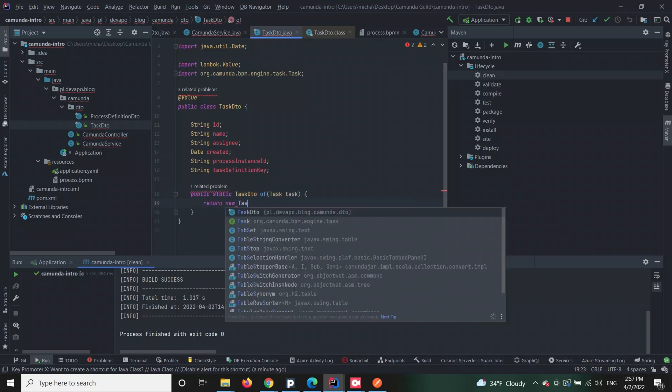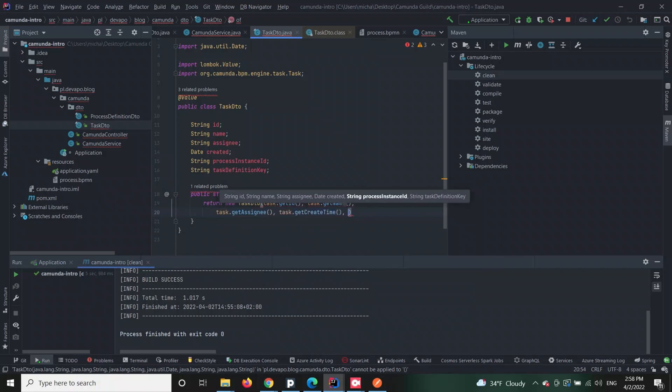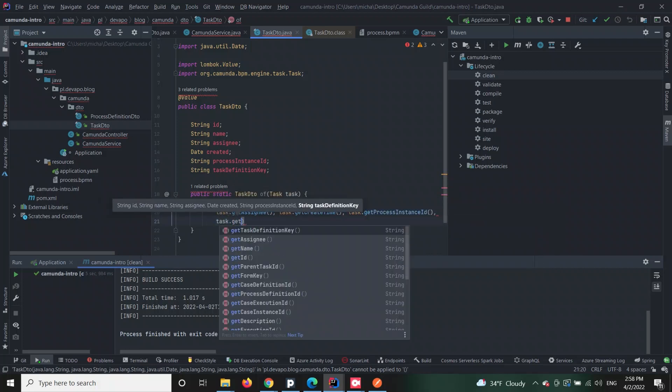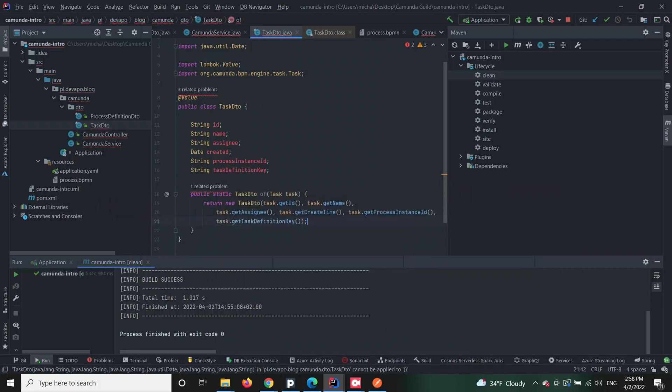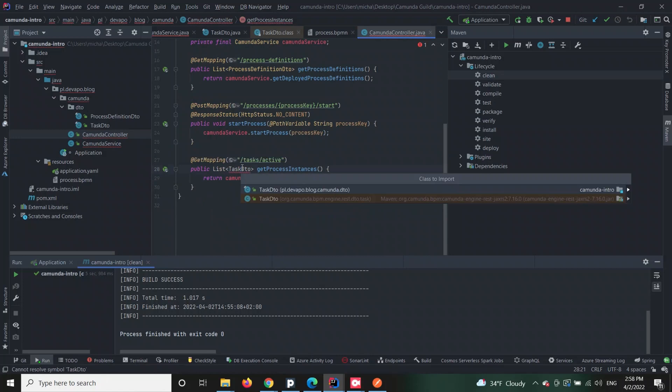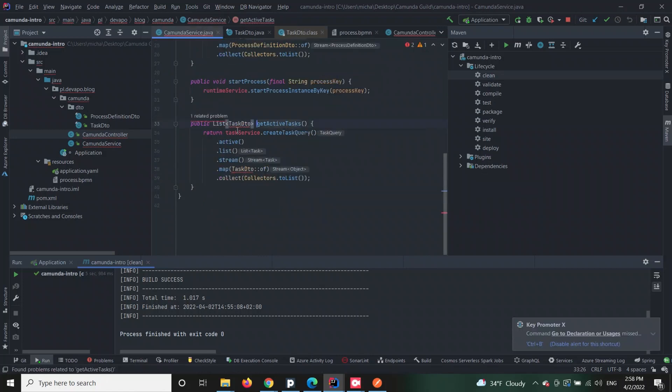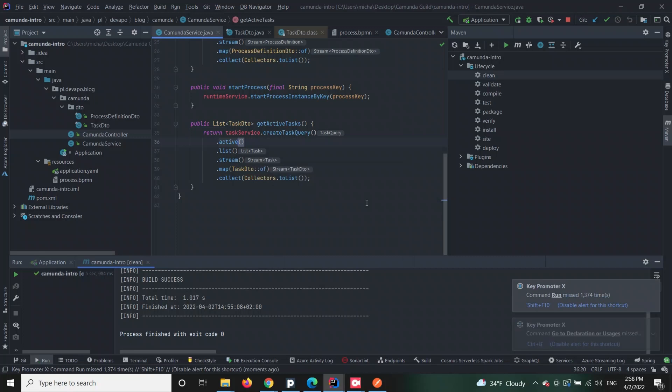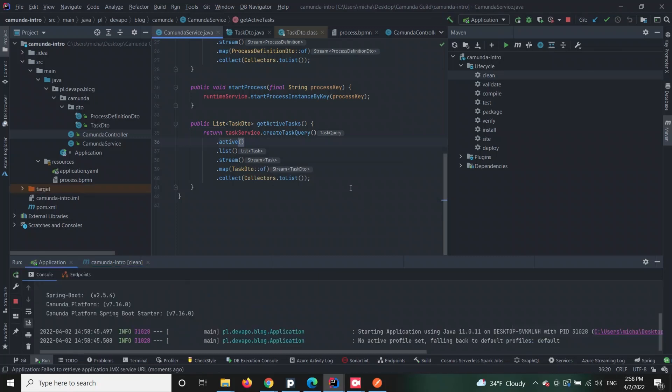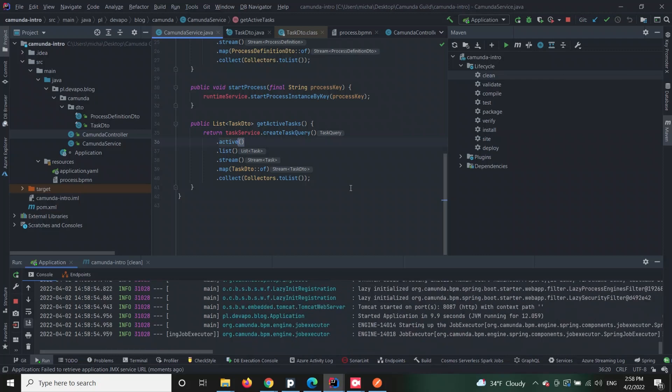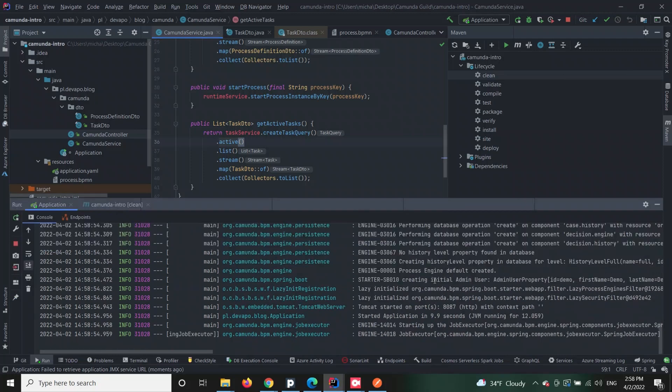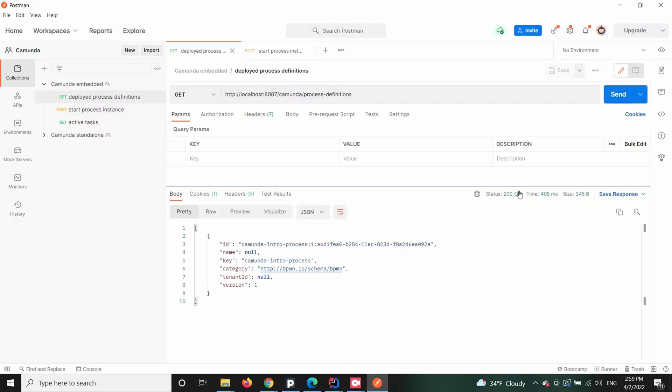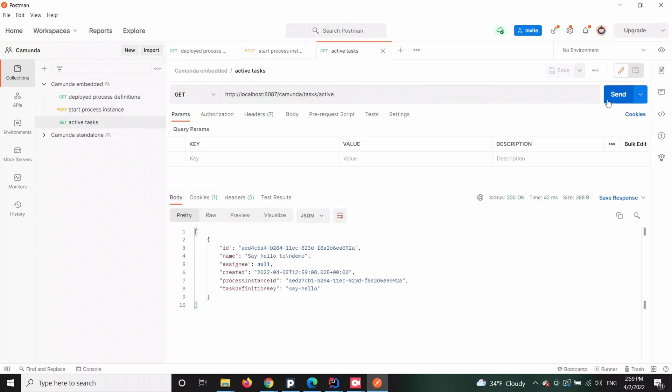This time our controller will receive a GET request and upon receiving it, the service method getActiveTasks will return the information about the active and running processes. It is utilized through Camunda's task service and our mapping for a custom entity called task DTO. As you can see, this is a task DTO entity which will represent the structure of HTTP response.